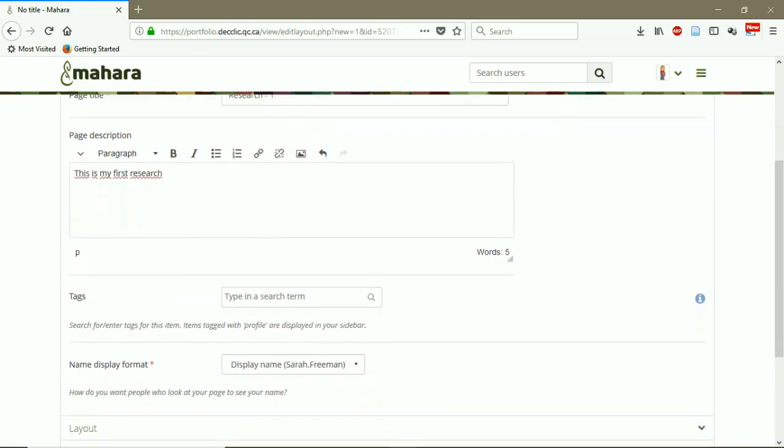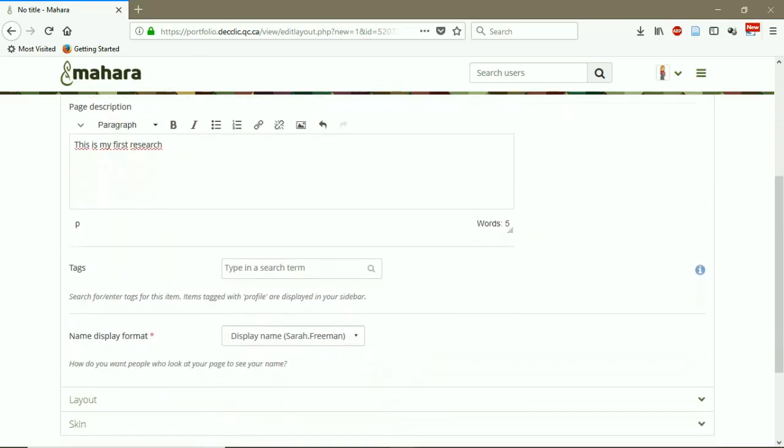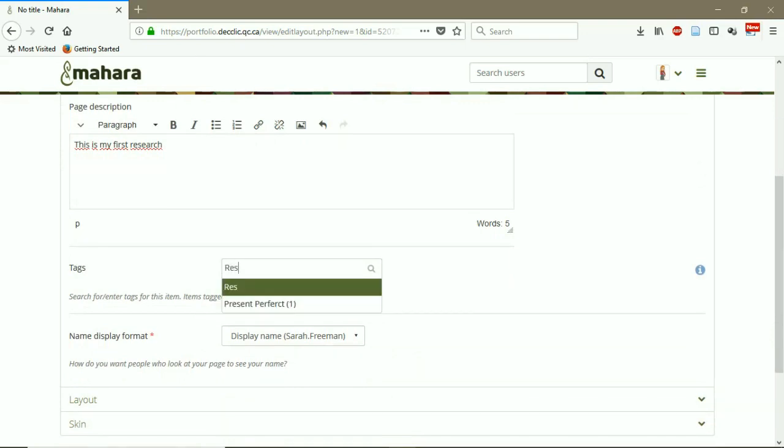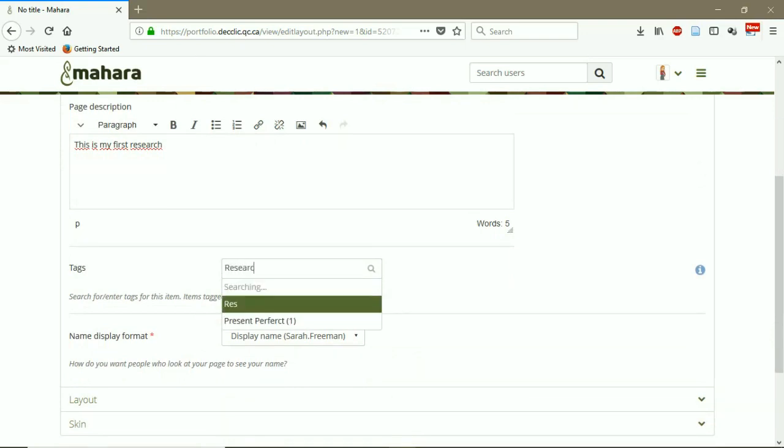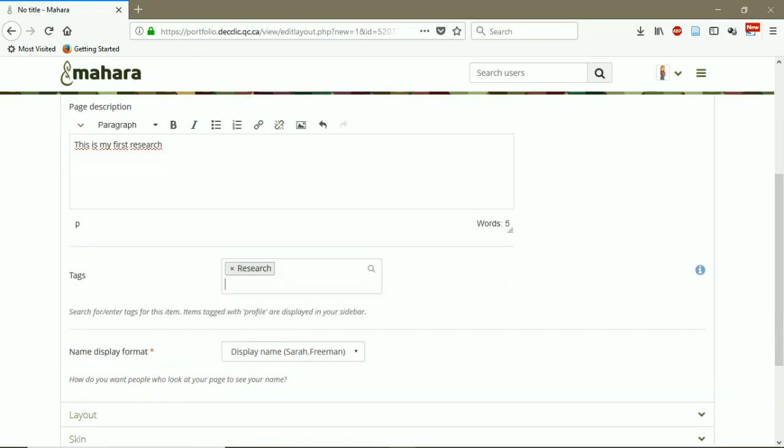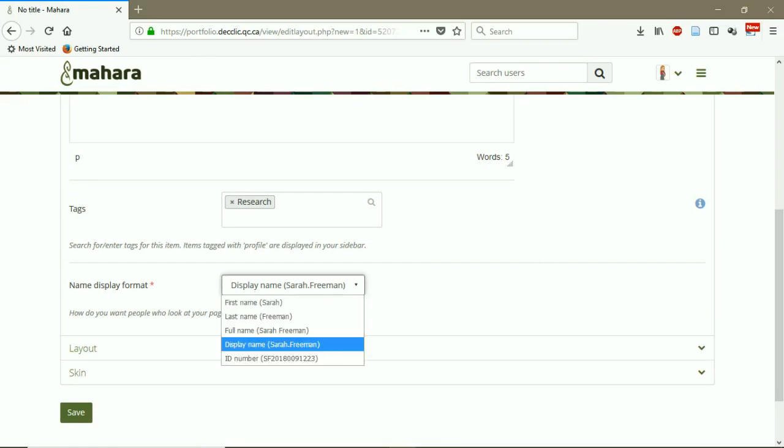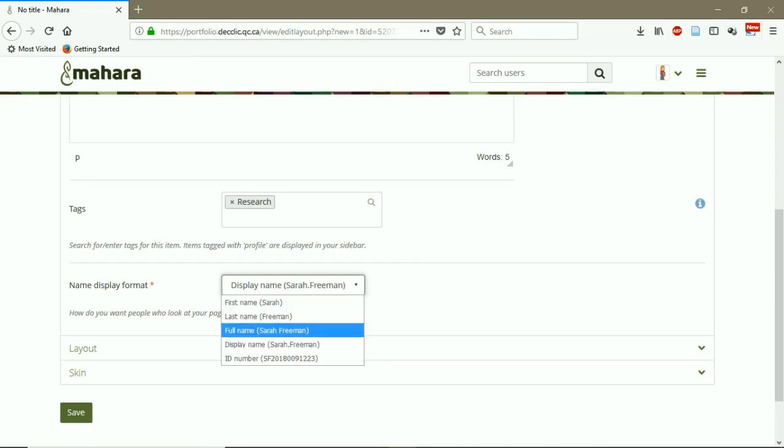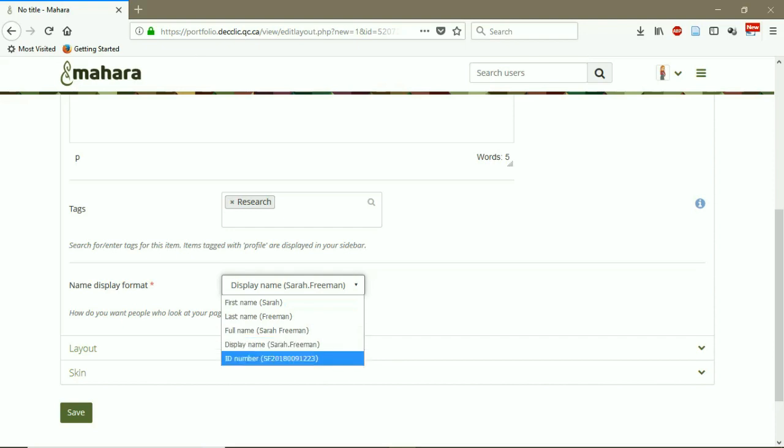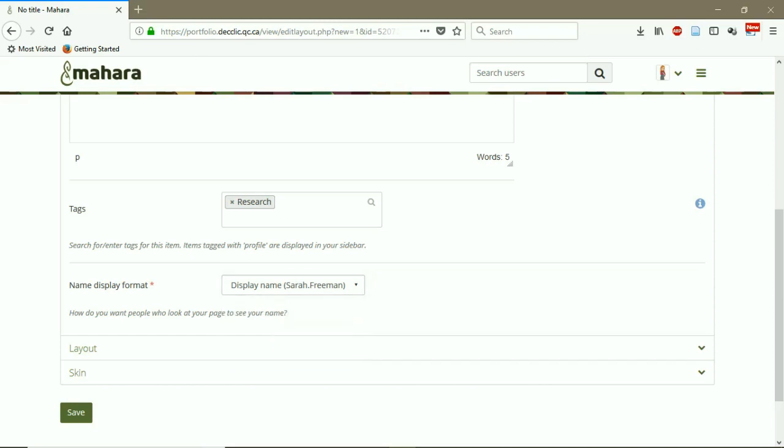I can add a tag: research. My first name, last name, my full name, my display name. I just choose my ID number here.